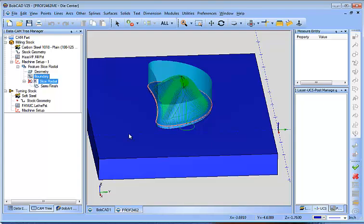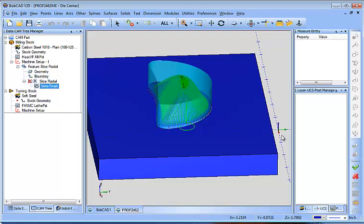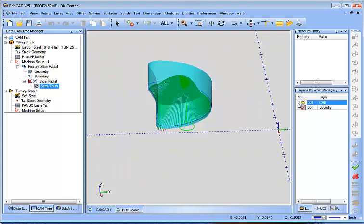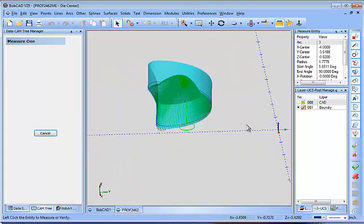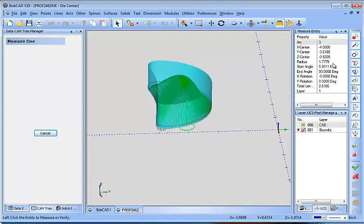And when I look at my boundary, I have this boundary right here. Some of the things that I would want to check on is I'm going to measure this arc right here. I want to see where it's located in Z, because you don't want it going any further than that.